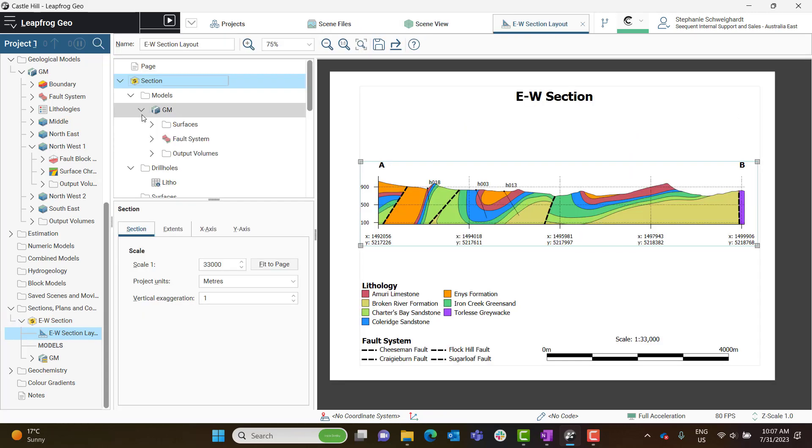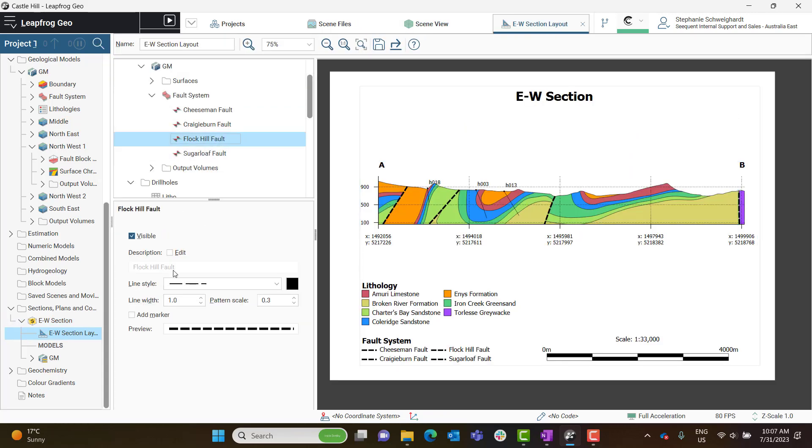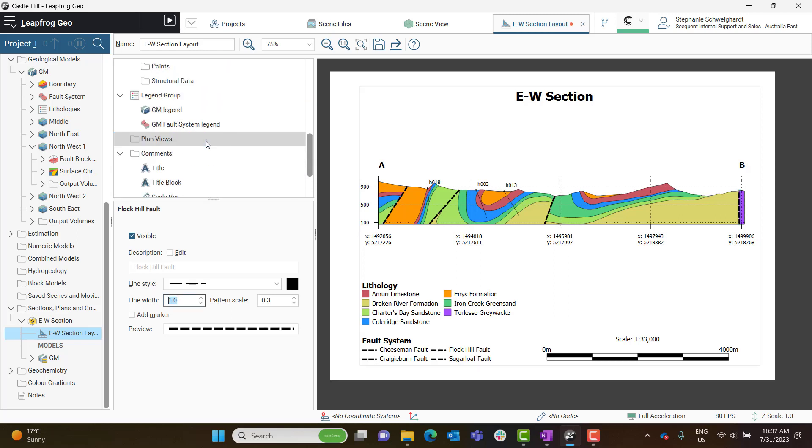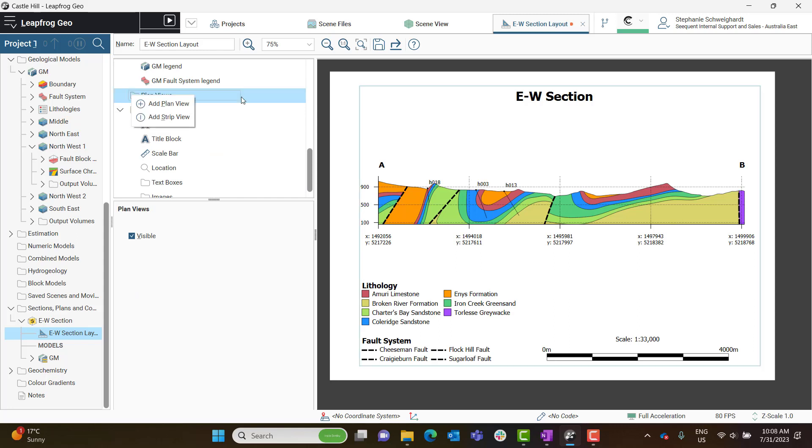So in my section layout specifically, I can make adjustments as I would normally for my cross section. To create a strip view, I'm going to have to navigate to the Plan Views folder. We're going to right-click on this Plan Views folder, and you should have an Add Strip View option to select.